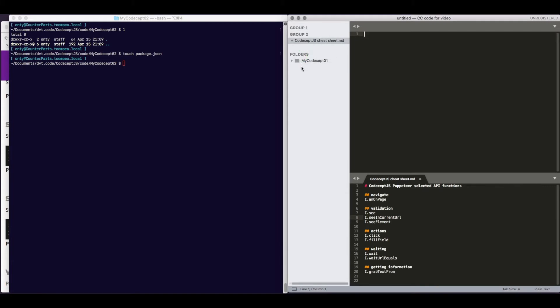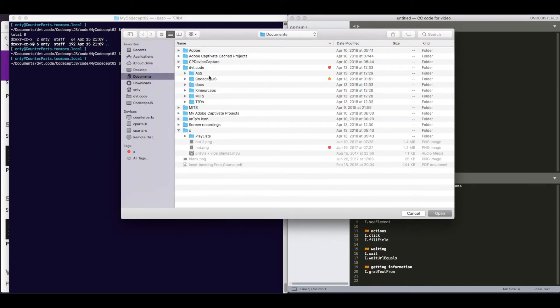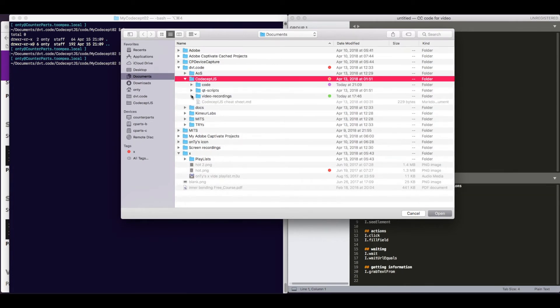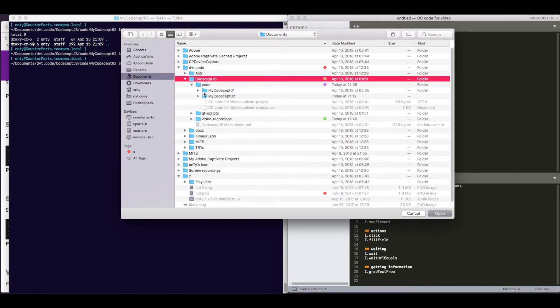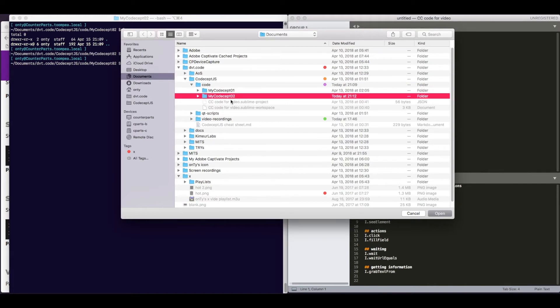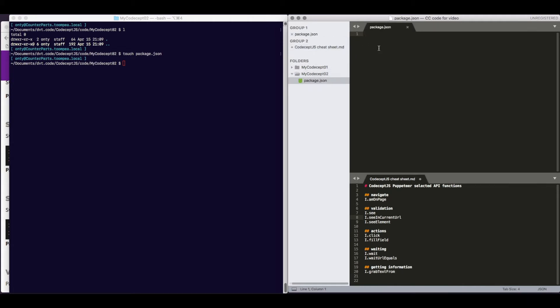So here, we go into folders, and we tell it that we want to add folder to project, and we browse to where this actually is. This folder was added, and now we can edit package.json. We're going to give our project a name. We will stick with just the minimal configuration for now.